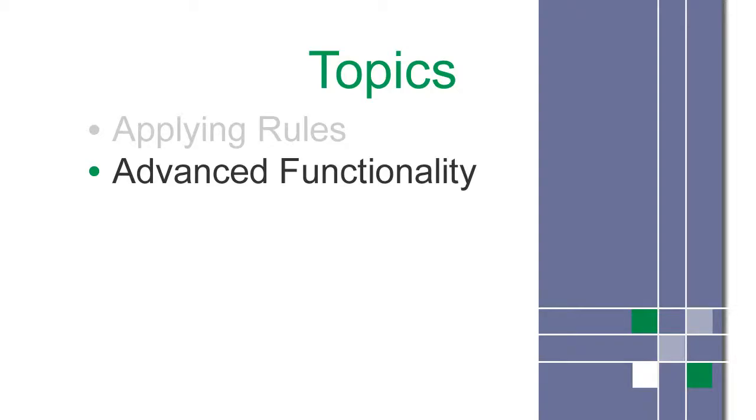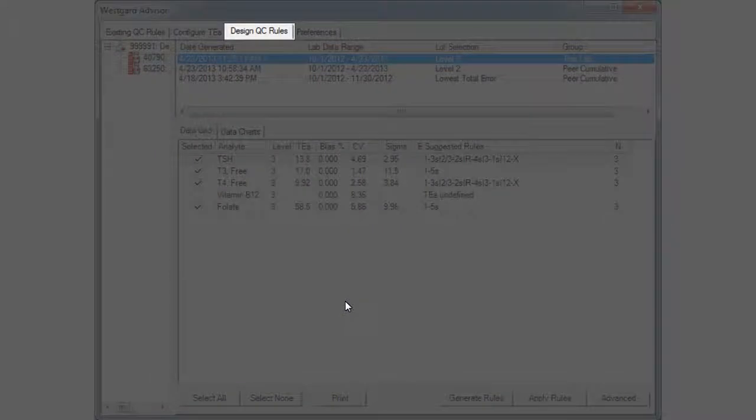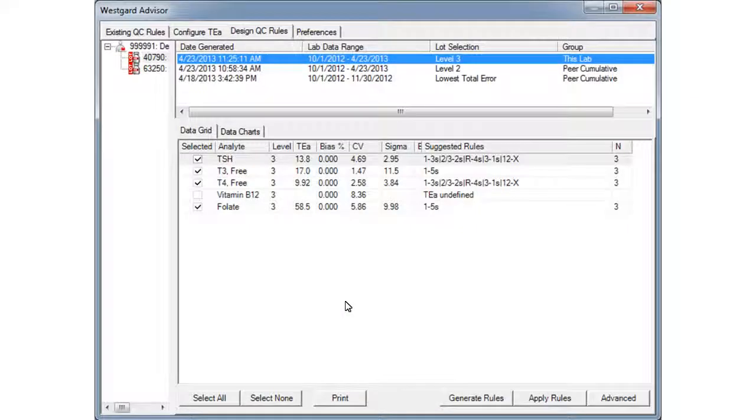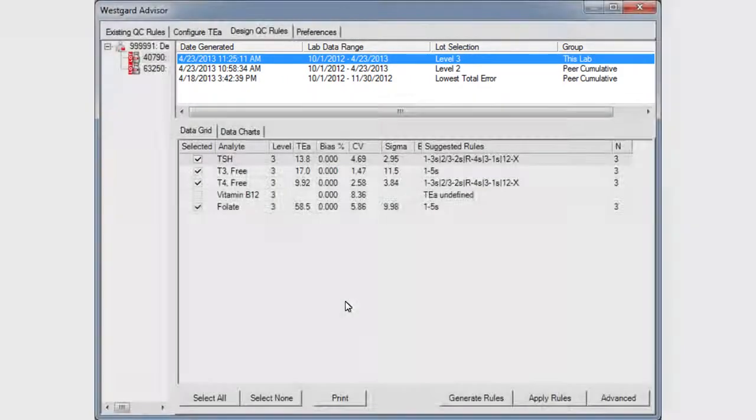Next, we'll discuss advanced functionality. We're on the Design QC Rules tab, and I've selected one of the possible rule sets that WestGuard Advisor has generated.